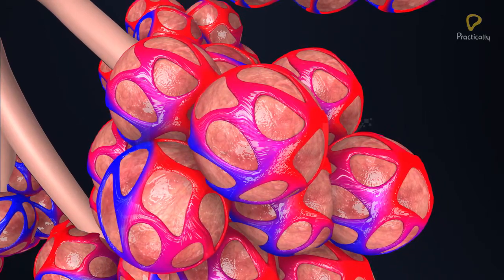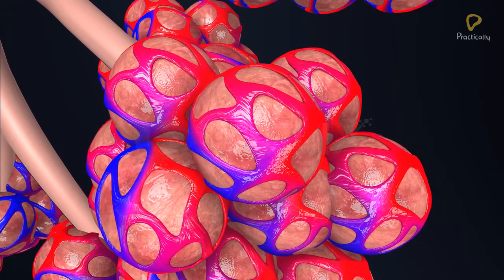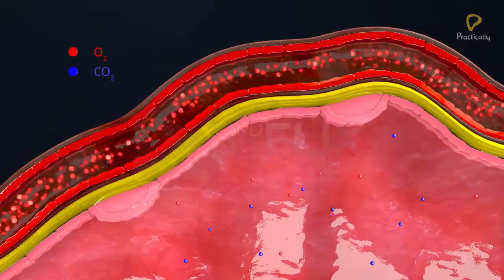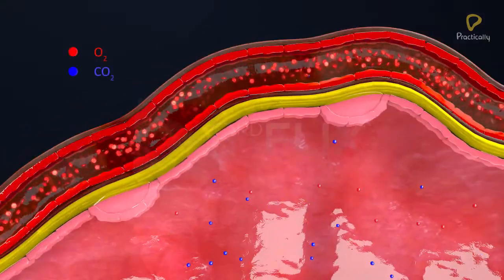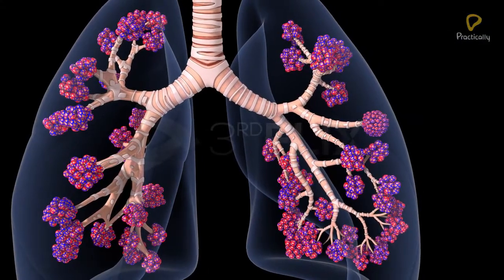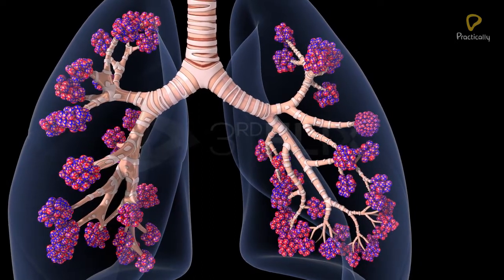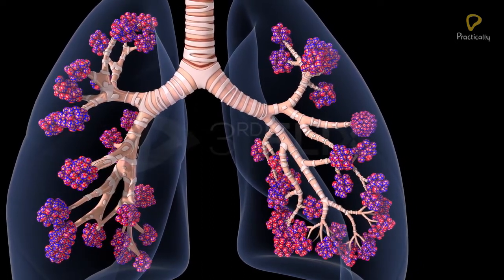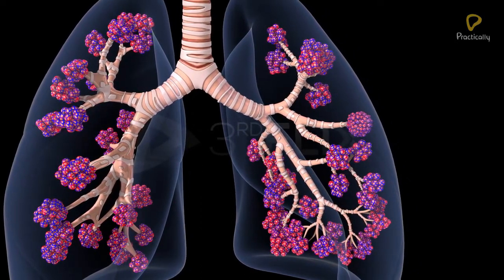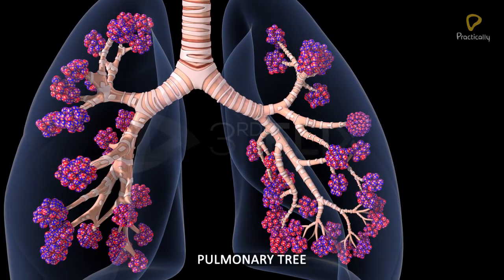The alveolus is the basic anatomical unit of gaseous exchange in the lung. The branching network of the bronchi and the bronchioles forms an upside-down tree inside the lung known as the pulmonary tree.